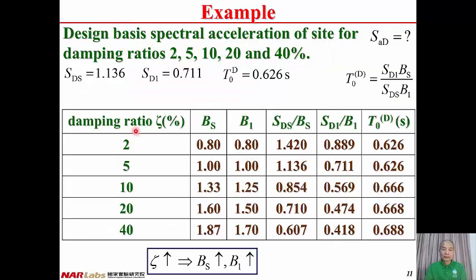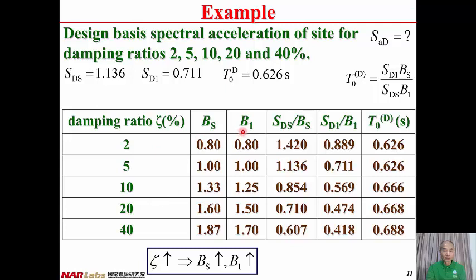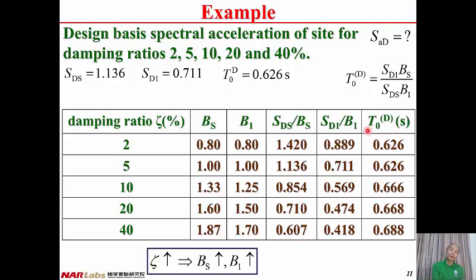Here is the table. The first column is the damping ratio of the structure, varying from 2% to 40%. As the damping ratio increases, the damping modification factor BS increases, and the same is true for B1. The column for SDS divided by BS decreases as damping ratio increases. SD1 divided by B1 also decreases. And T0(D), the corner period between short and medium period, increases with the damping ratio.